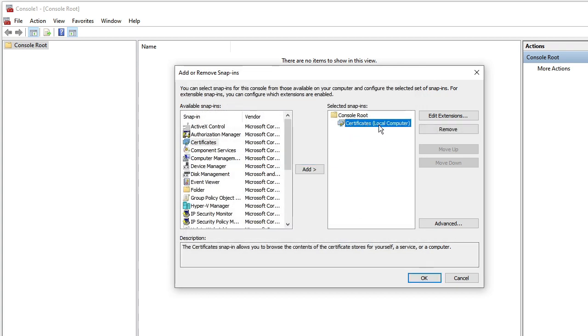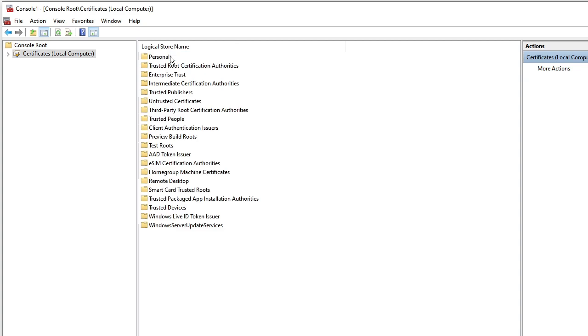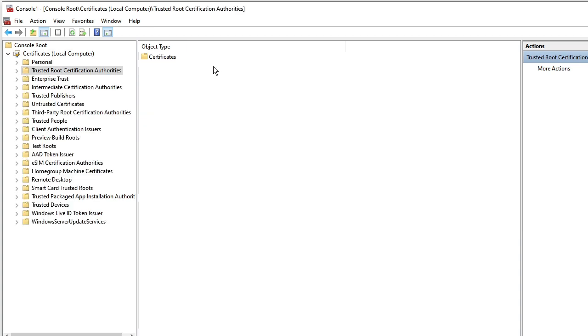Now you will see the certificates here, so double-click on it. Now here you have to look for Trusted Root Certification Authorities. Double-click on it.